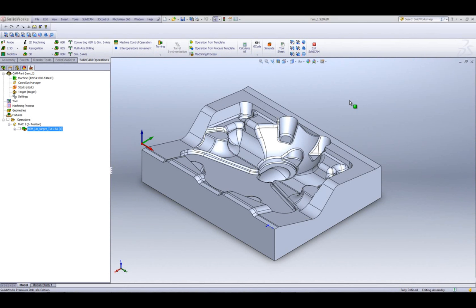Welcome to SOLICAM Professor. I'm Sidney, your SOLICAM Professor. And in this session, we'll be showing you the improvements that we've made in HSM in SOLICAM 2011.